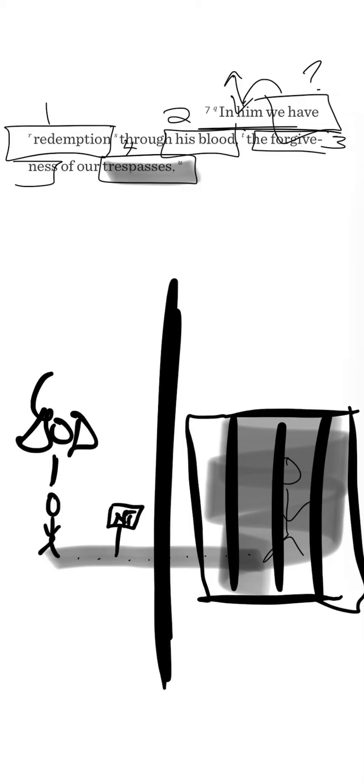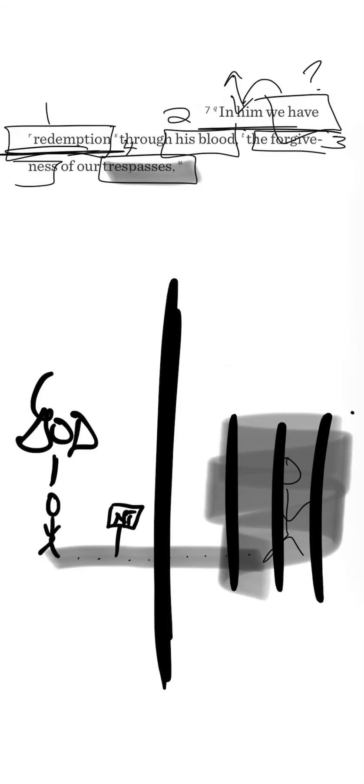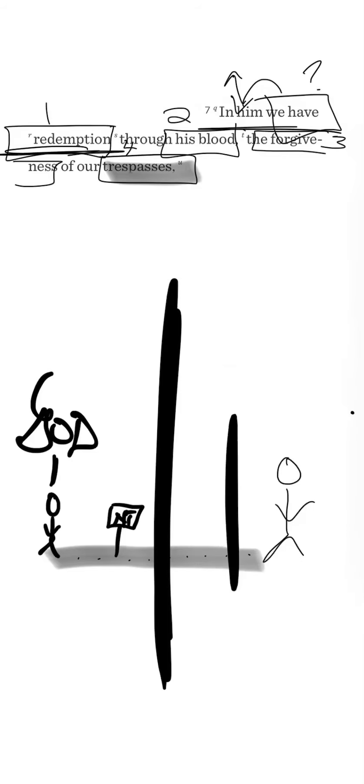And it says here that God decided to do something about this. He decided to redeem us. To redeem is to buy back. To redeem is to purchase out of a situation into another, to free us from our estate, from where we were, and to forgive.